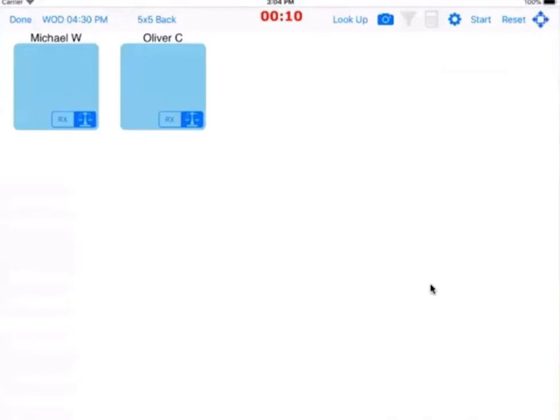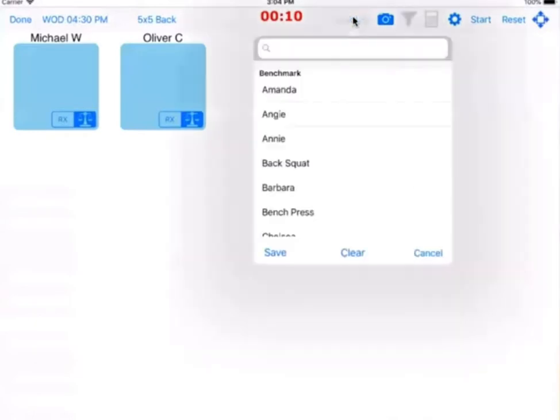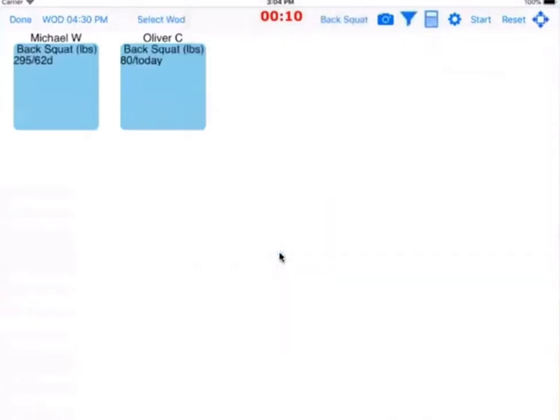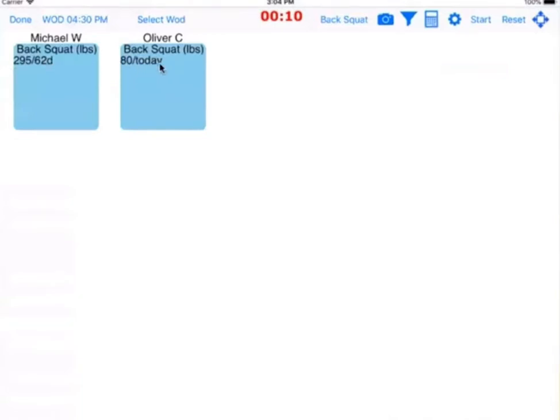What WadHopper does is it lets a coach pull up the information for the entire class. You say look up back squat, and it's going to pull up all the people who have checked into the class and their back squat, telling me that I have a 295 back squat that I tested 62 days ago, and Oliver's got an 80-pound back squat last tested today.